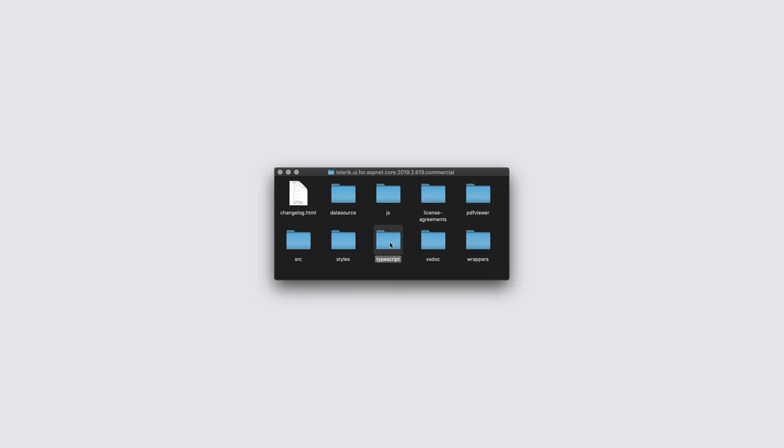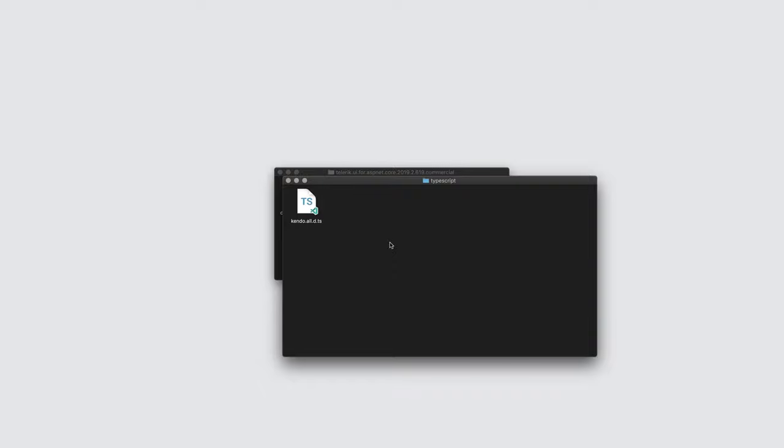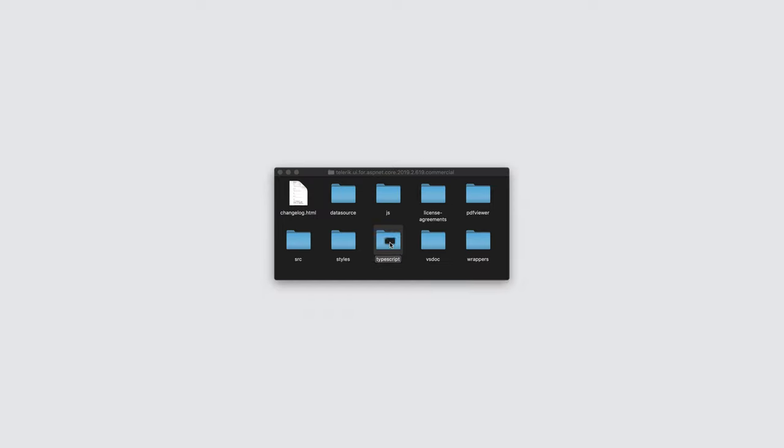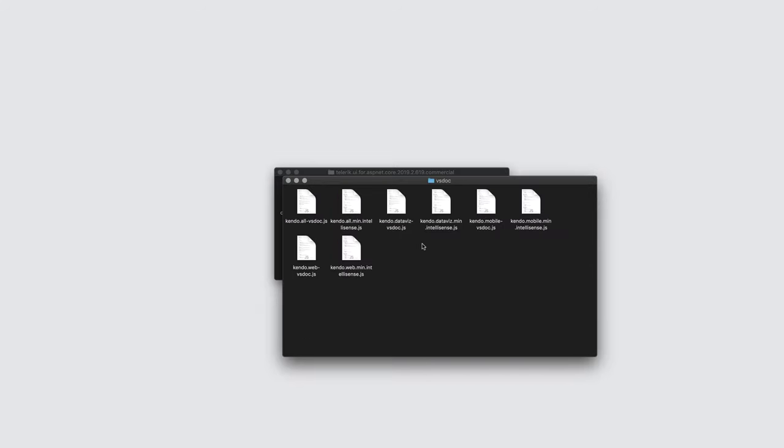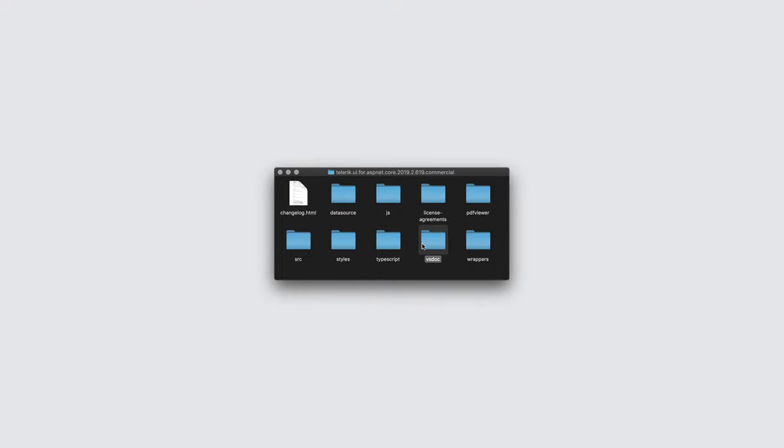Moving on, the TypeScript folder contains the type definitions for Kendo UI. If you're targeting TypeScript, you can use this file via a reference, which should provide more intelligence to your IDE for type completion and so on. Related to this is the VSDoc folder, which contains files to support the language service of Visual Studio. This informs IntelliSense about the types used for Kendo UI and should improve your development experience for the front-end. And finally, there's the wrappers.